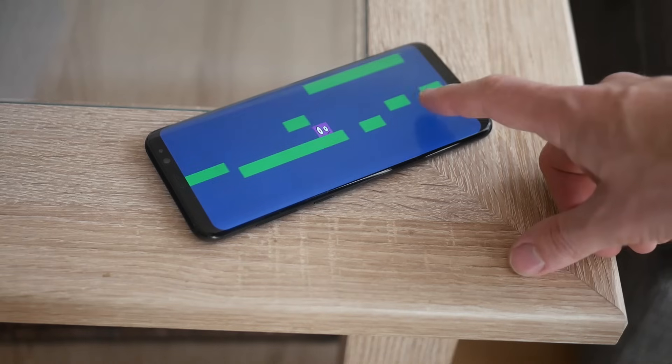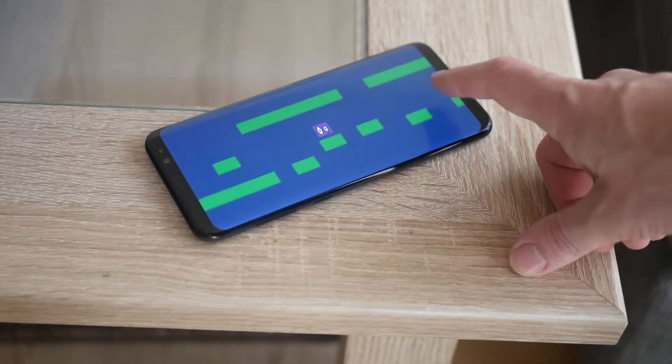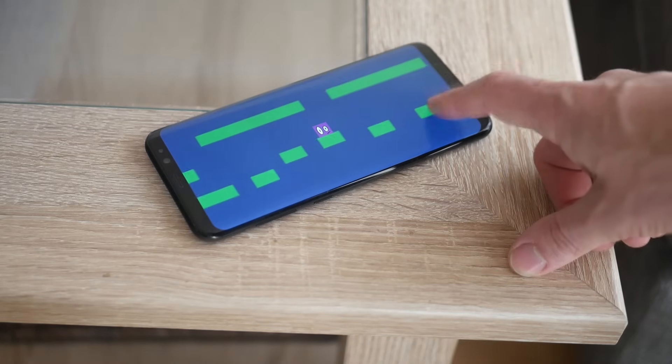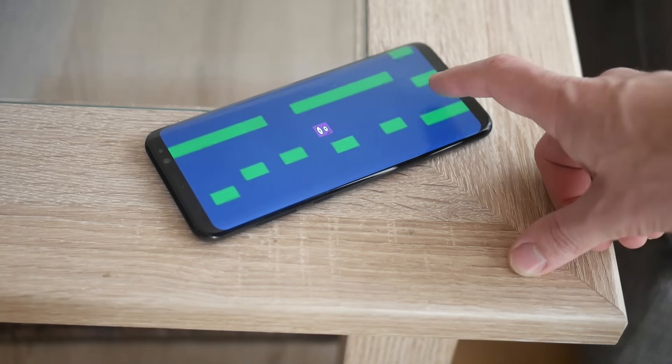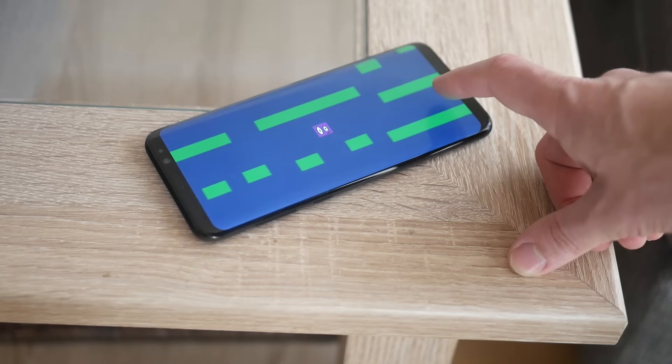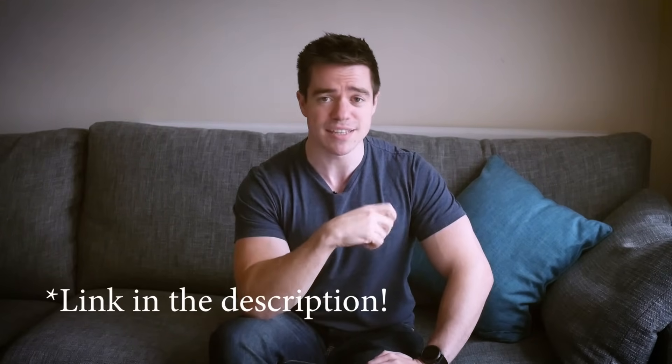I'm going to run through this quickly, so if you want to slow things down and understand what each step does, follow the link in the description below. The process really is very simple — you don't need any prior knowledge, and as long as you've got Unity and the Android SDK installed on your computer already, you'll be good to go.